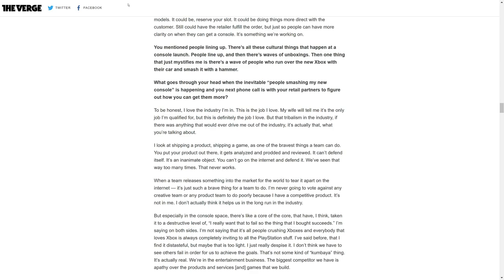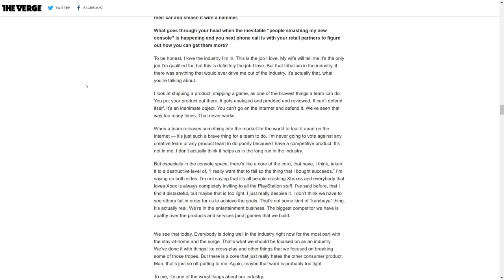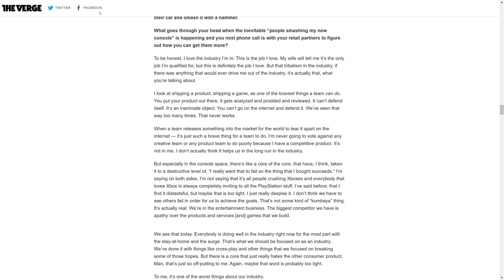Phil Spencer says, to be honest, I love the industry. This is the job I love. My wife will tell me it's the only job I'm qualified for, but this is definitely the job I love. But that tribalism in the industry, if there was anything that would ever drive me out of the industry, it's actually that.